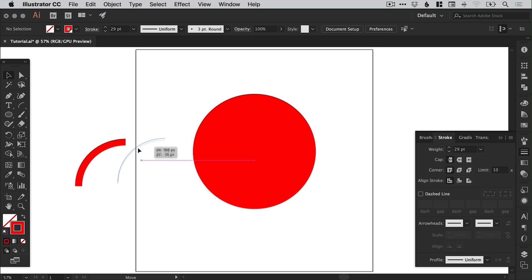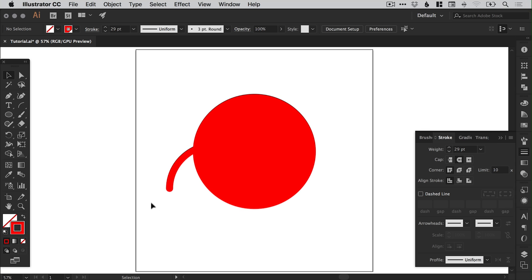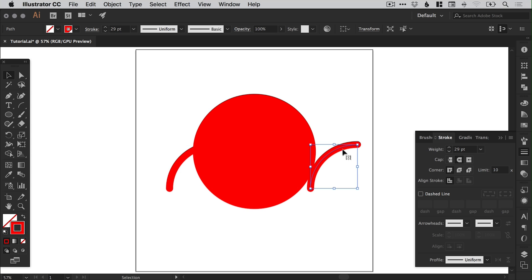And we're just going to move this over here. So this is going to be one of the arms. And we can change the cap to round cap from the stroke panel, and it will just round off that corner there. And we can select this and just drag this over to the right holding alt, and it will create a copy.